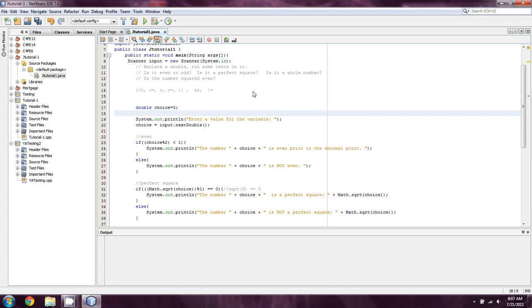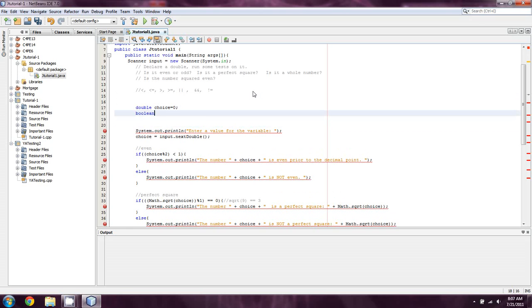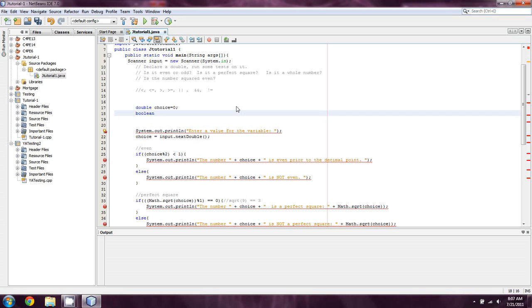But the way we declare them is we type out the word boolean. For all my people in C++, you saw me confuse this a hundred times. In C++, it's bool. In Java, it's boolean. So if you're one of my students coming over from C++, keep that in mind. Very similar wording.